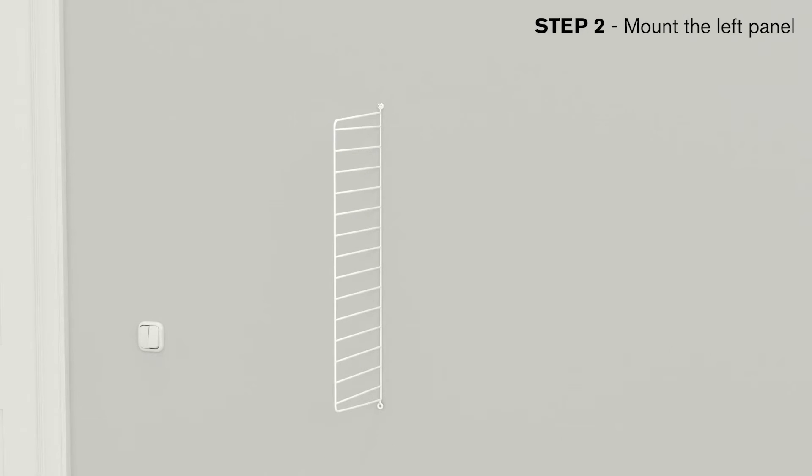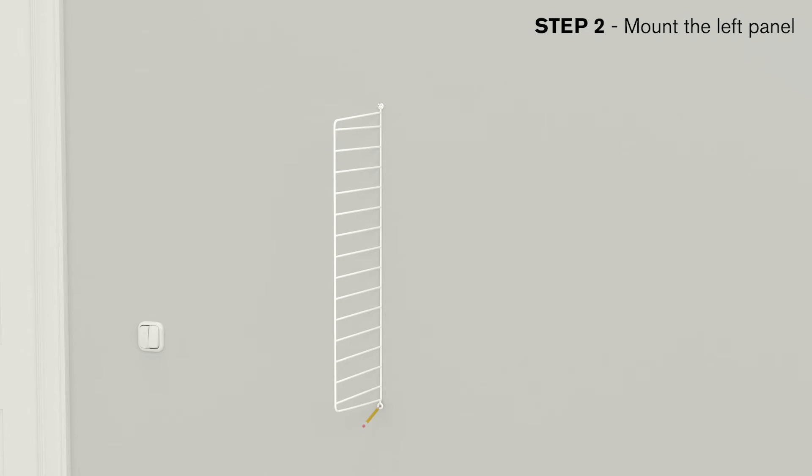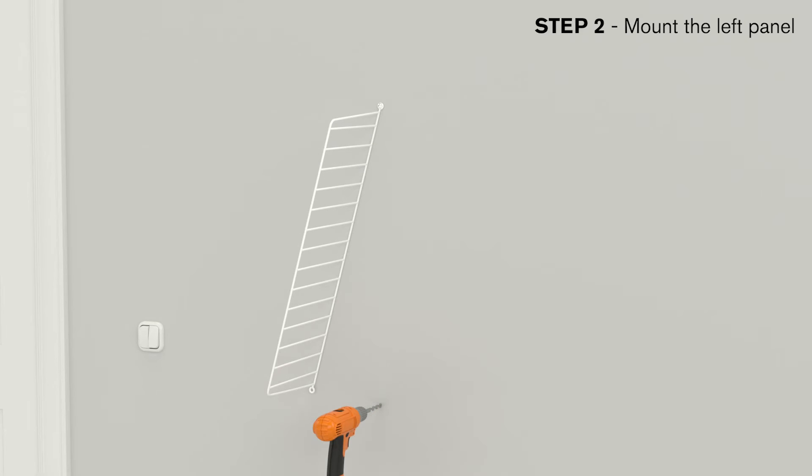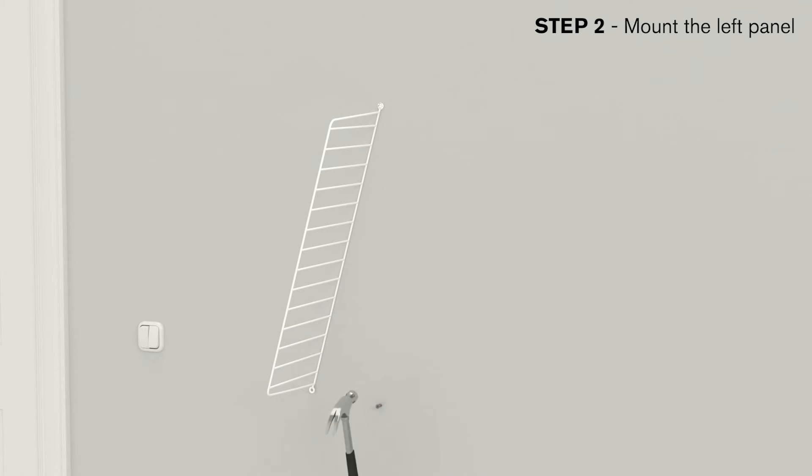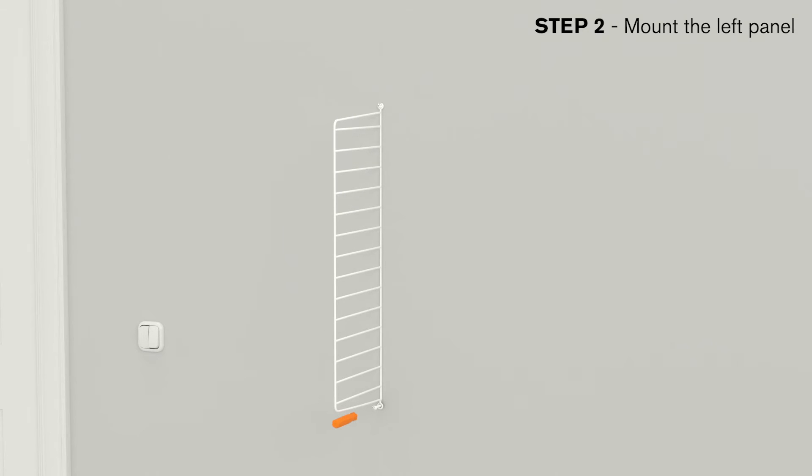Check that the panel is vertically level and make a mark for the lower screw. Drill the lower hole and insert the plug provided. Insert the lower screw with the spacer provided between the panel and the wall and tighten both.